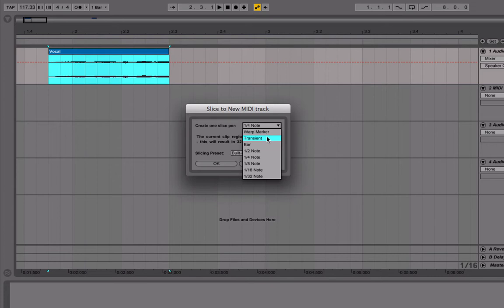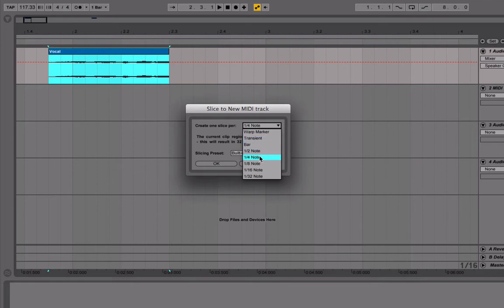Transient is good to choose if the vocal has a lot of vowels or a lot of consonants and it's punchy, but otherwise that's not going to work very well. It didn't work well with this vocal, so I chose one quarter note.